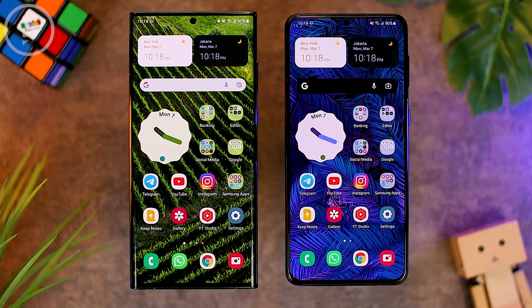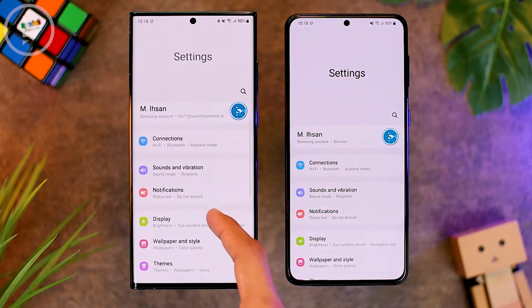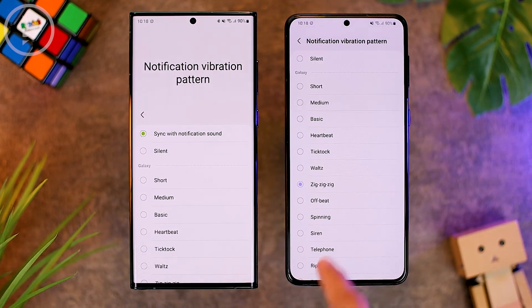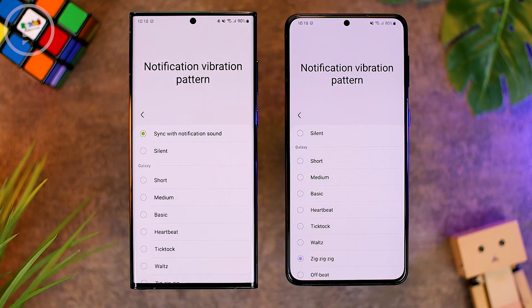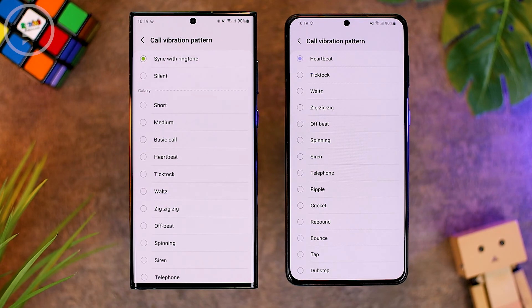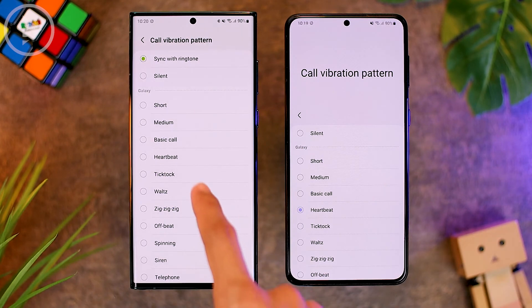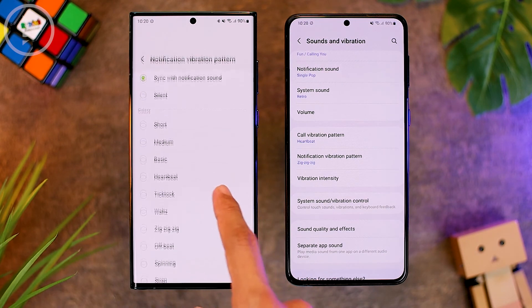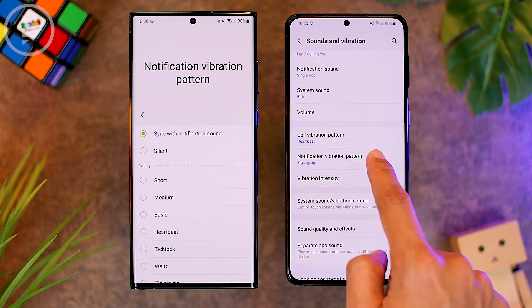The tenth new feature is the new vibration pattern feature, which can follow the sound of your ringtone or notification. Go to Settings, then Sound and Vibration, then select Notification Vibration or Call Vibration. On One UI 4.1, you'll find a new menu called 'Sync with Notification Sound,' meaning the vibration will follow the notification sound — so the resulting vibration can differ depending on the notification sound you choose. You can also go to Call Vibration Pattern and select 'Sync with Ringtone' so vibrations sync with your ringtone. Both features are not available on One UI 4.0.